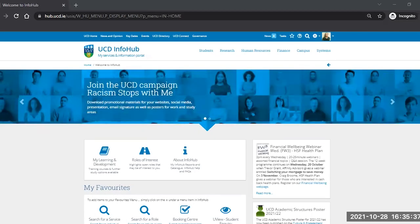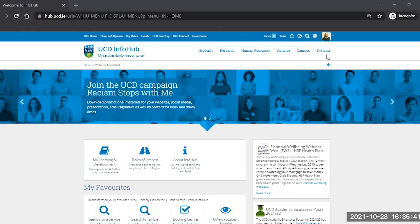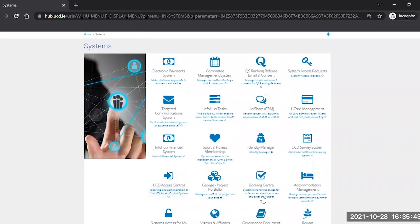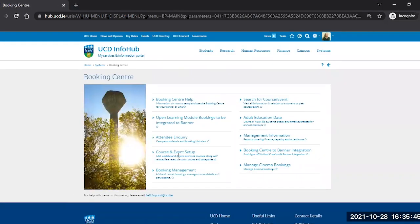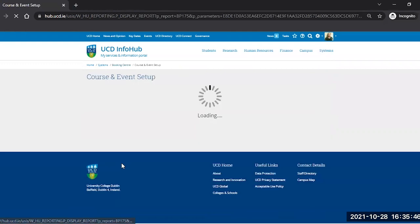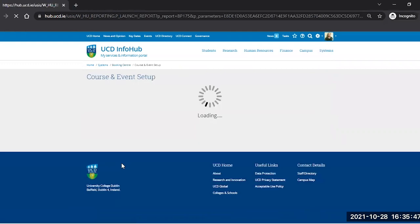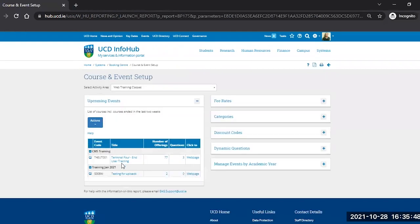In order to create a category you must first go to Booking Centre, Infohub, Systems, Booking Centre, Course and Event Setup and click on the Categories pane.